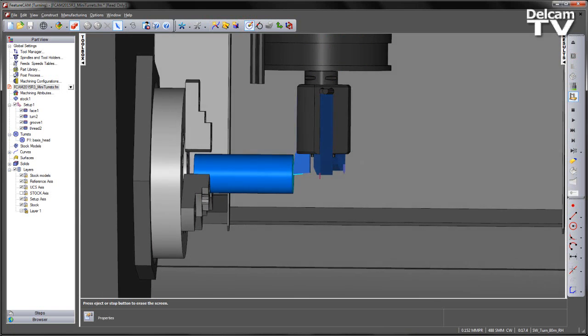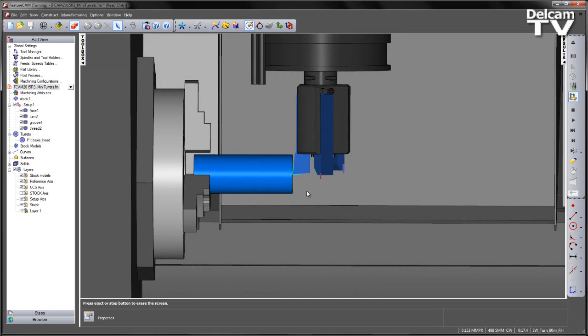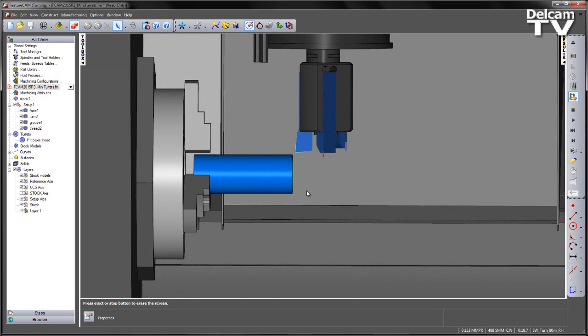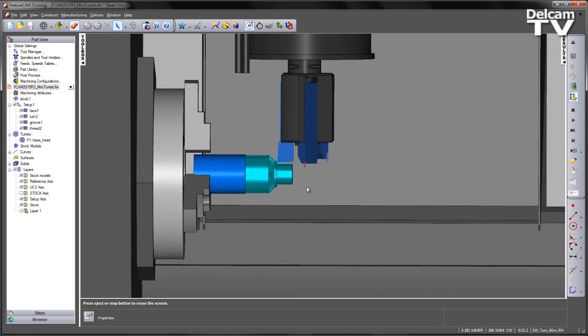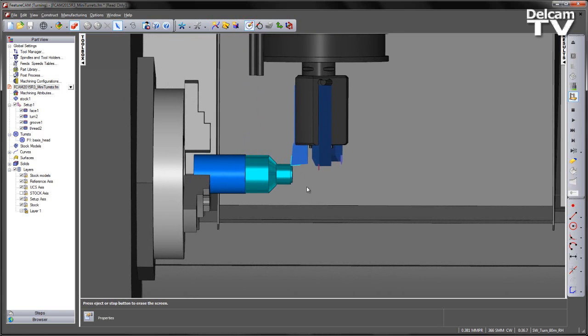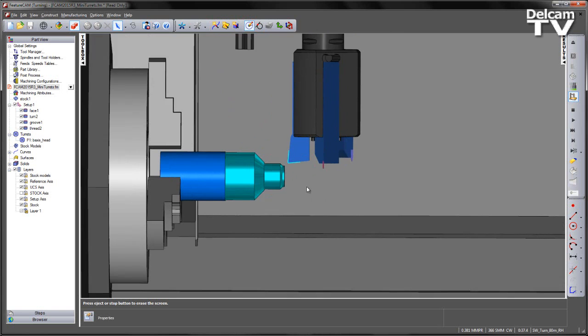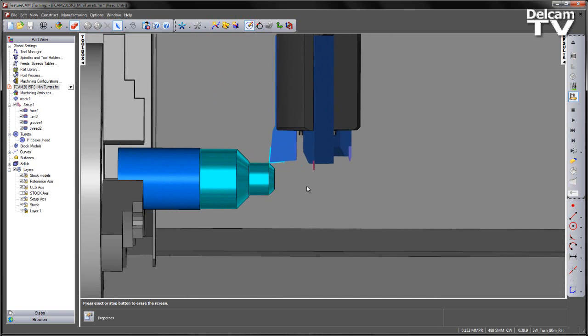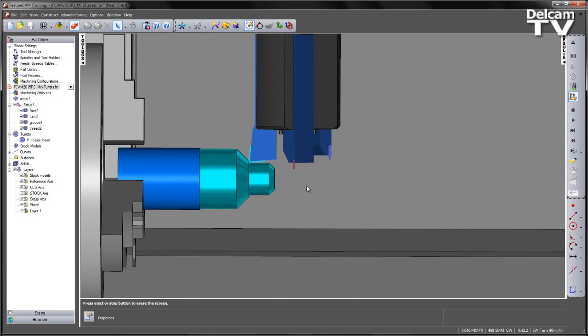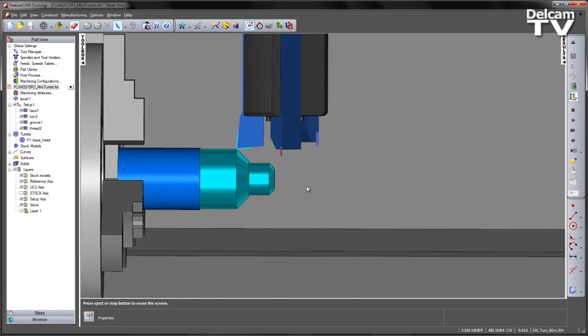We then have the turning, and we have the final finish turn pass.